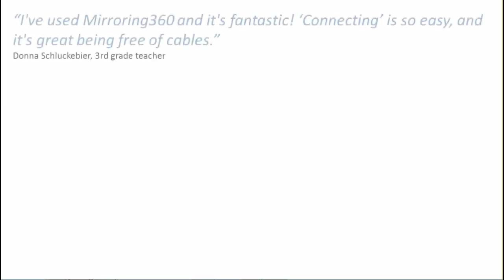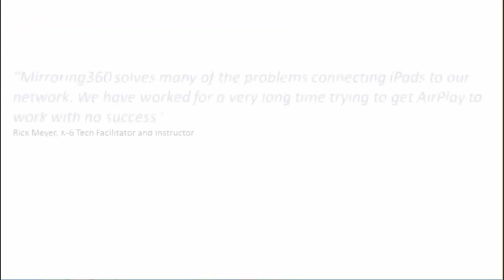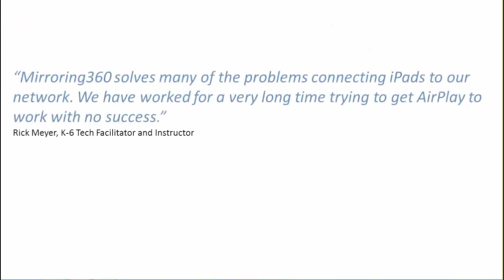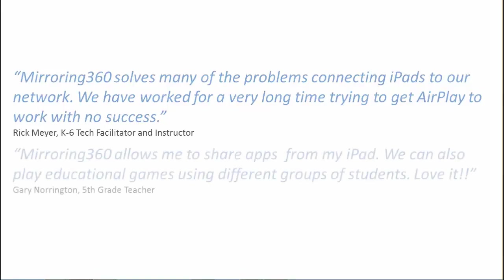Mirroring 360 is great because connecting is really easy and you don't have to have any cables attached to your device. If you've struggled in the past connecting iPads using AirPlay, especially on larger networks, Mirroring 360 solves that challenge as well.